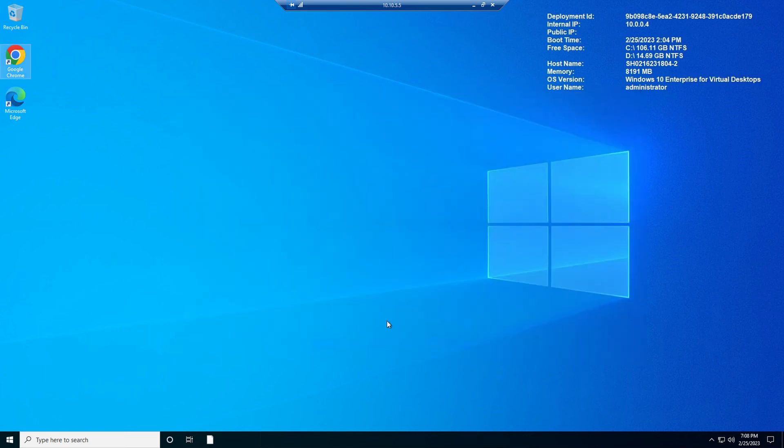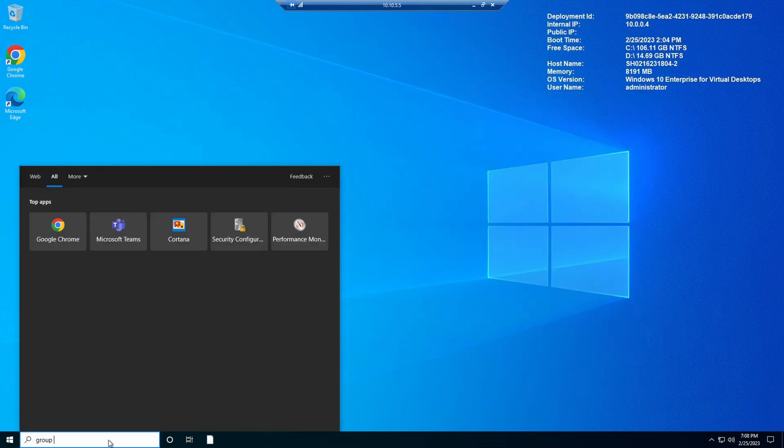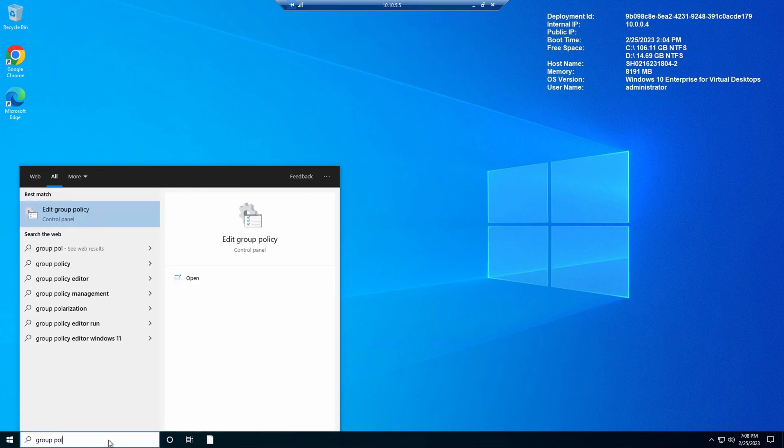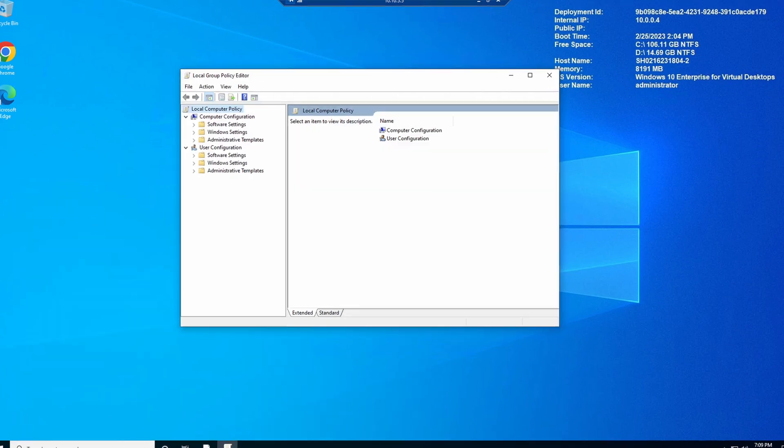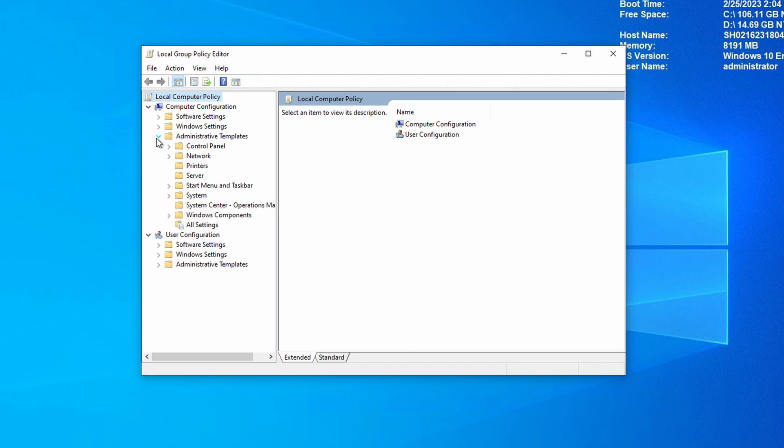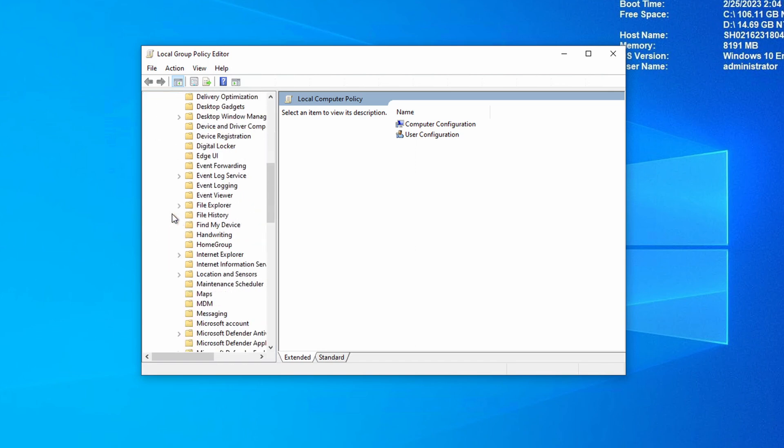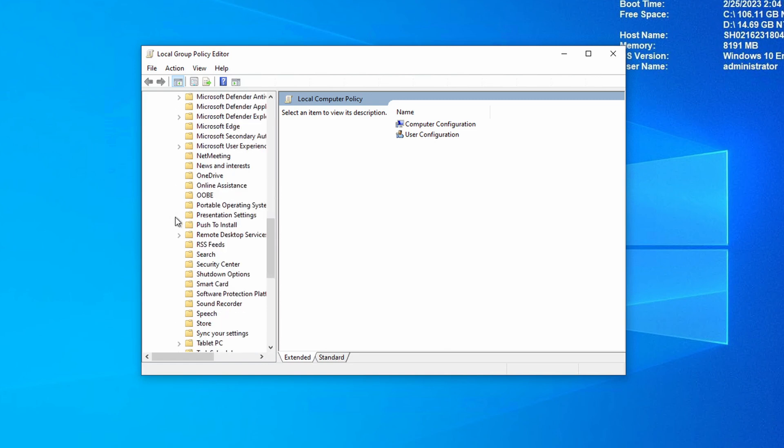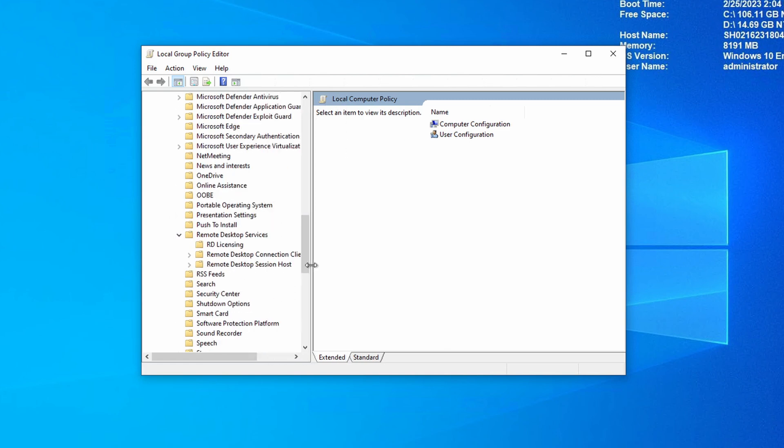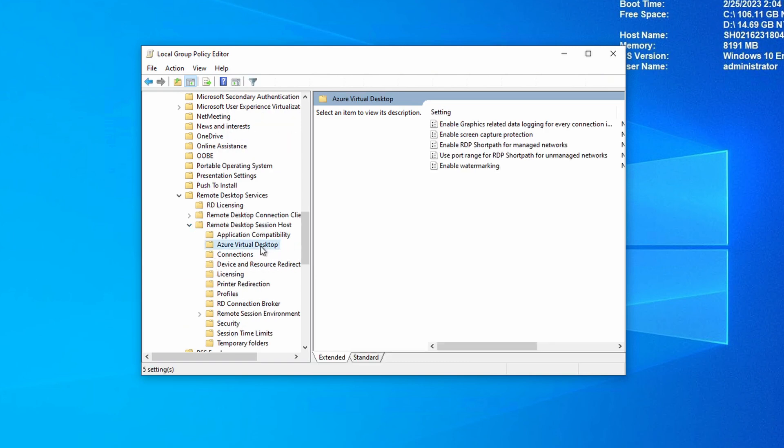Next, let's open up the local group policy editor. Here we are in the local group policy editor. Go to Computer Configuration, Administrative Templates, Windows Components, Remote Desktop Services. We'll make this a little bigger. Remote Desktop Session Hosts and Azure Virtual Desktop. And again, if you don't see these settings, make sure you added the template files to the correct folder.